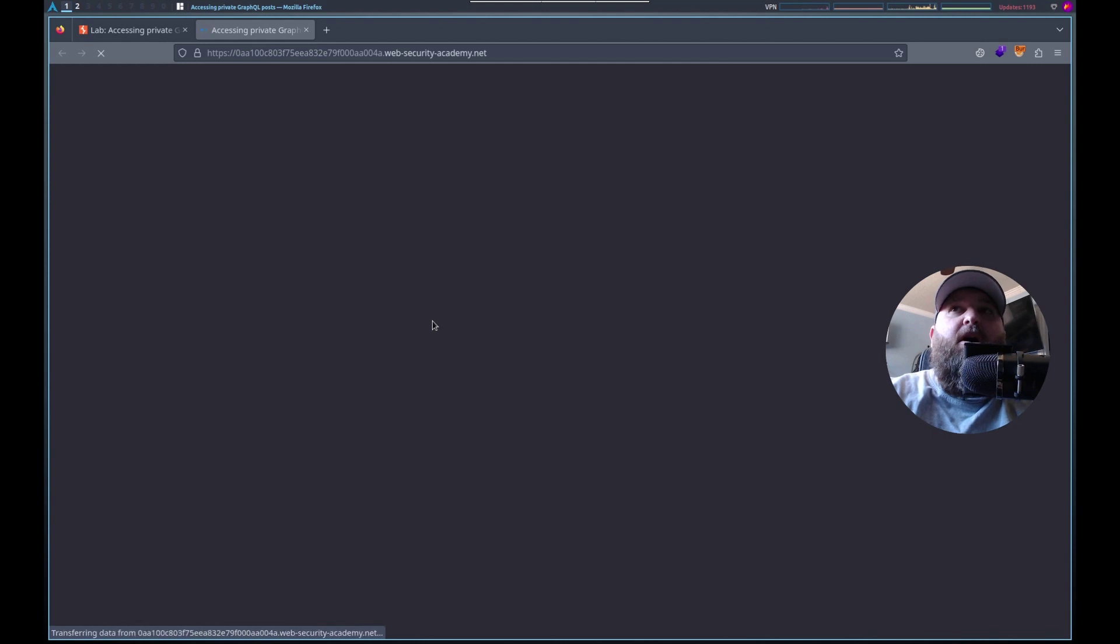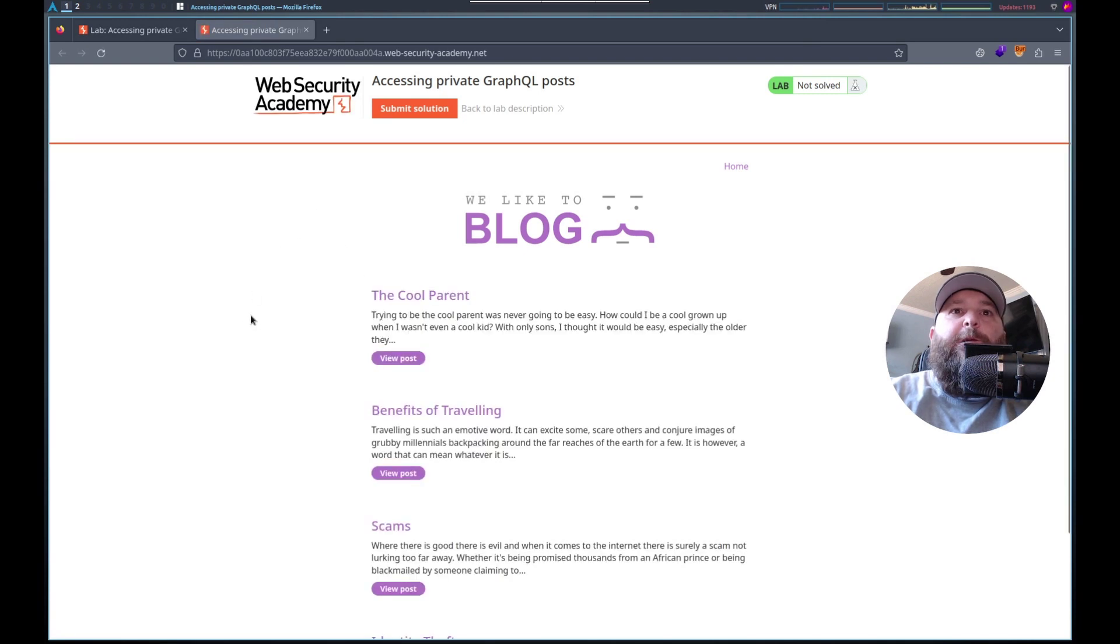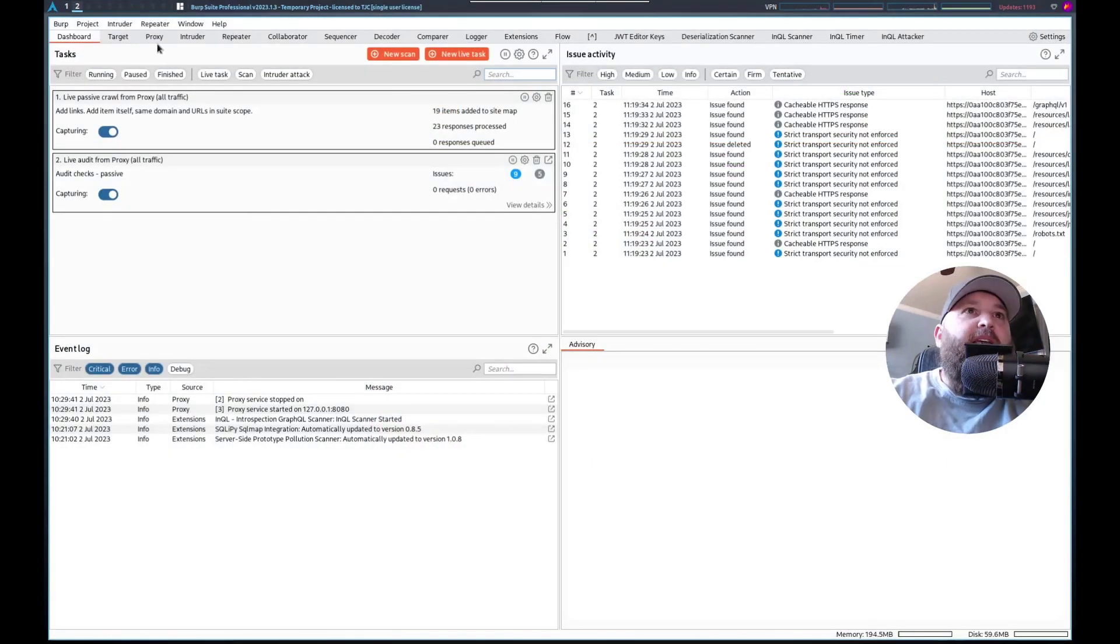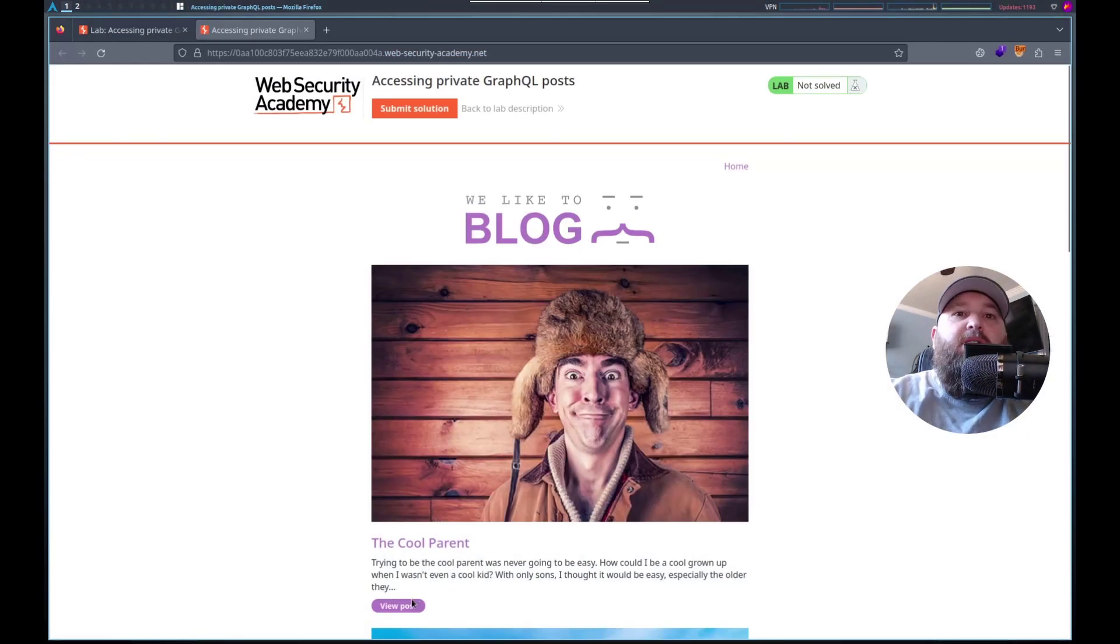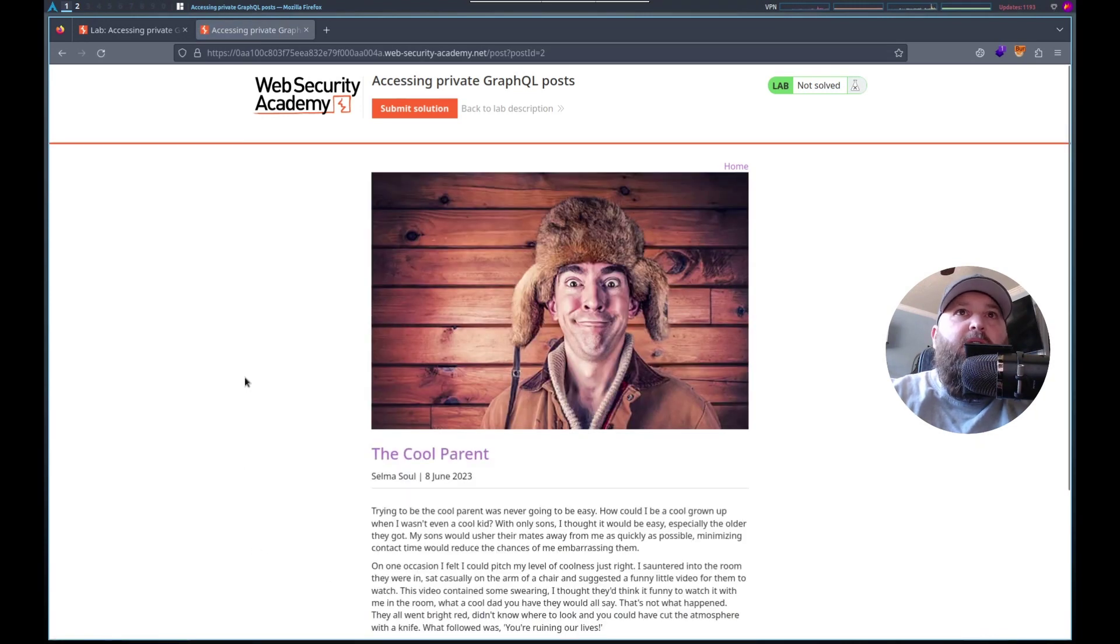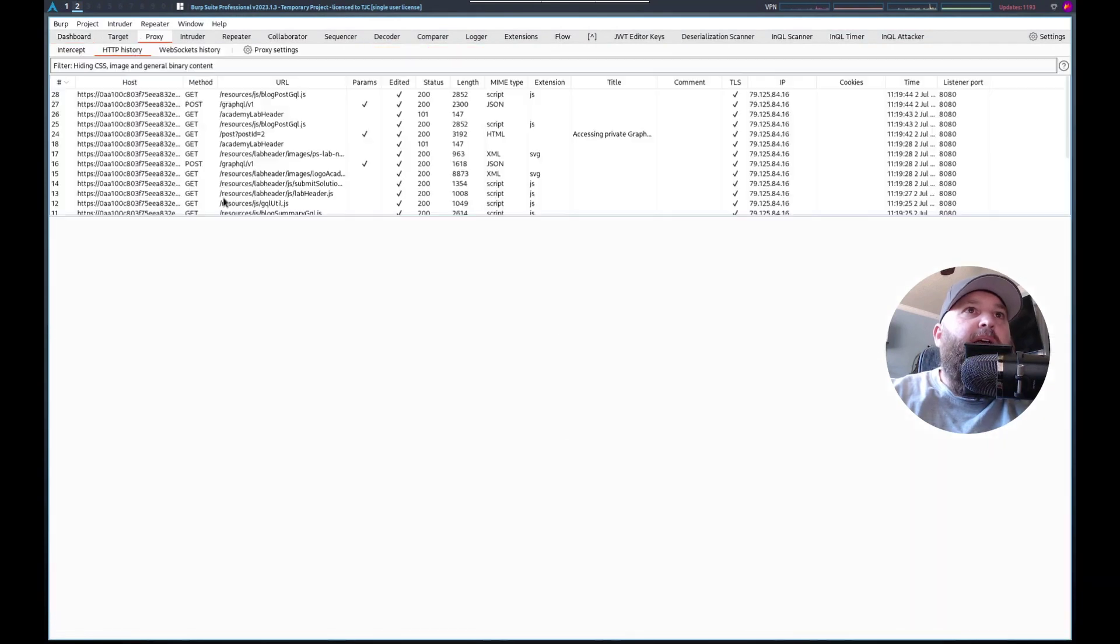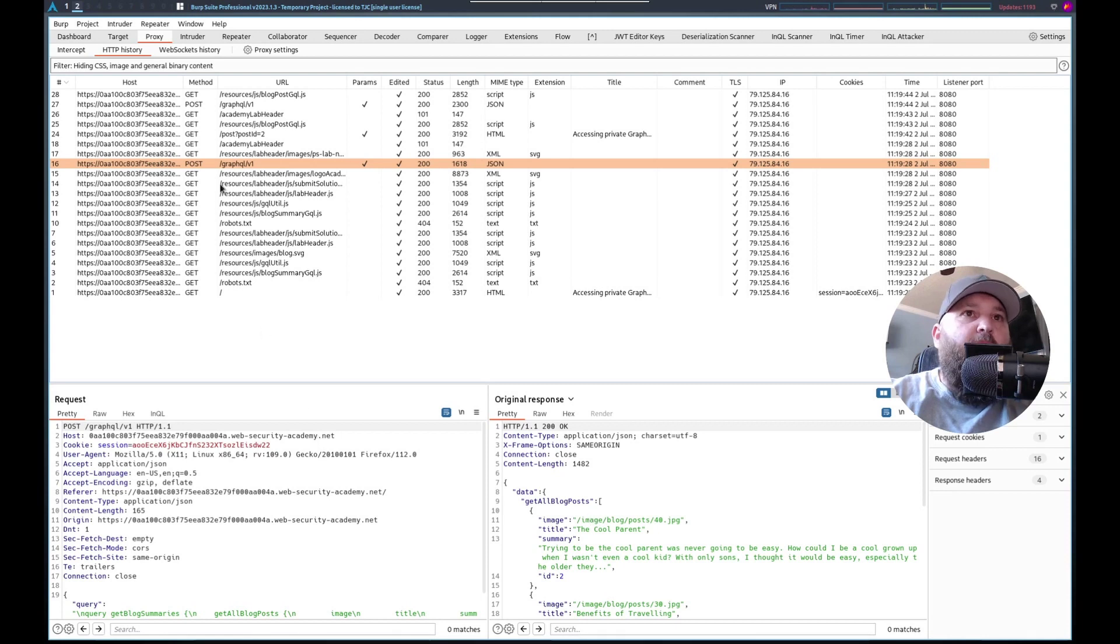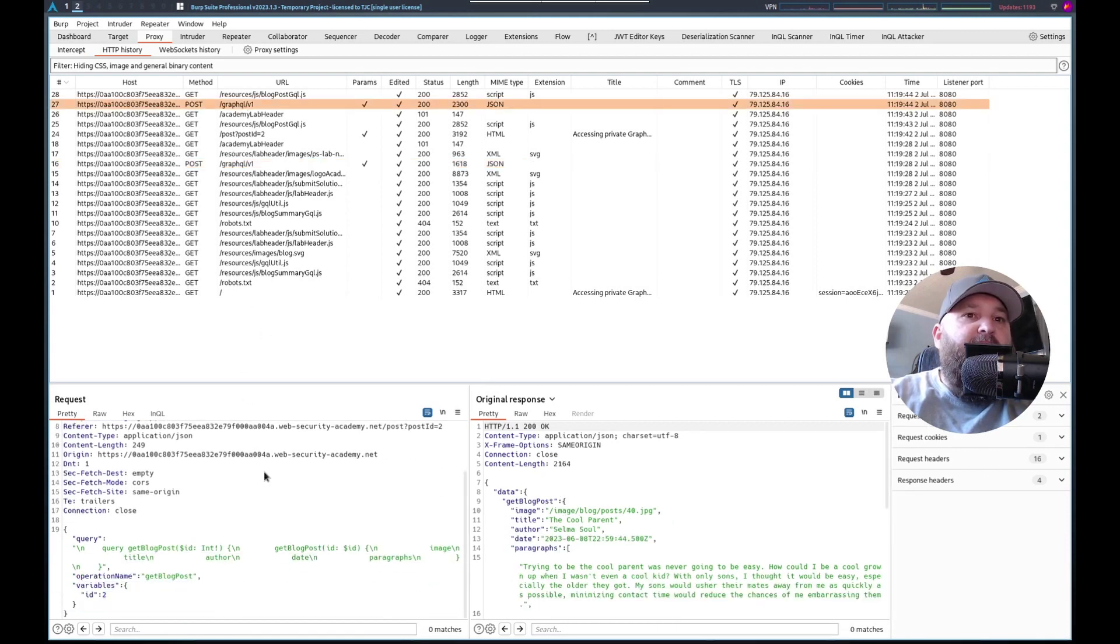This is a blog. I don't think I'm going to write a script. We've got burp. Let's see. Actually, let's go to a post. Let's go to proxy HTTP history and see. Well, there's a GraphQL. So this was get all blog posts and this was get a specific blog post.